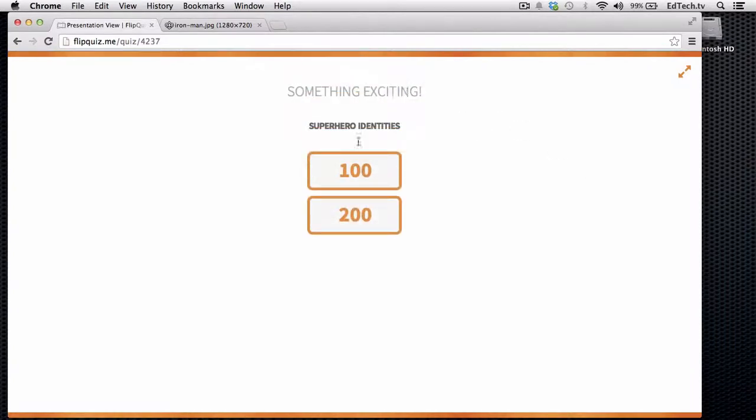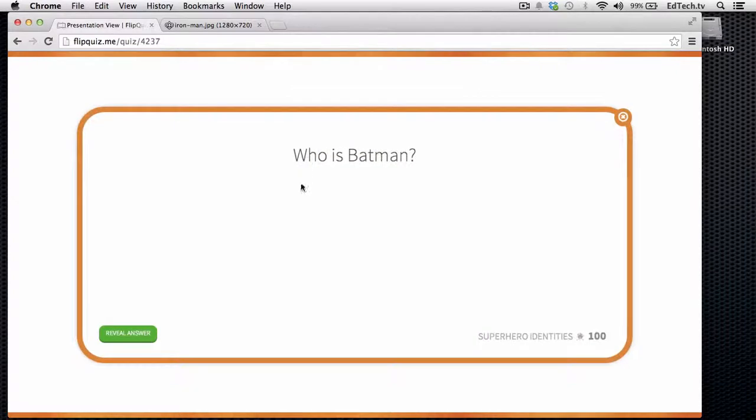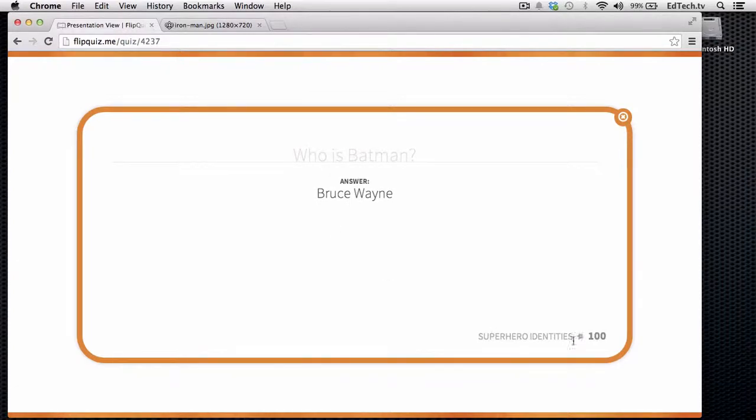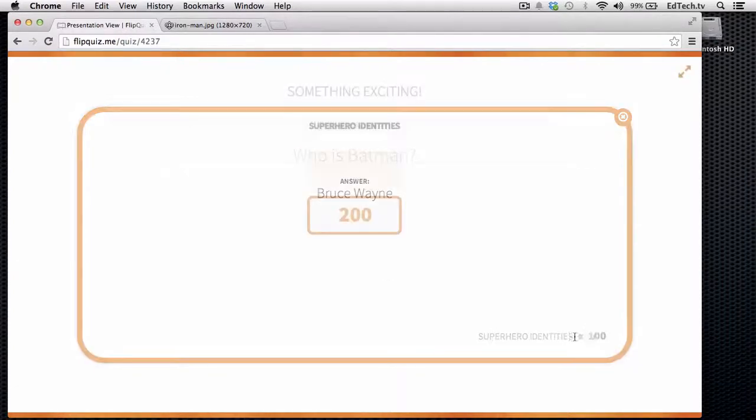But the real reason that I like Flip Quiz is because if I do the presentation view. So I've got only these two are showing up. But I do the 100 question. It says, who is Batman? The students answer. I reveal it. It looks really nice. It says Bruce Wayne. Superhero identity is 100.